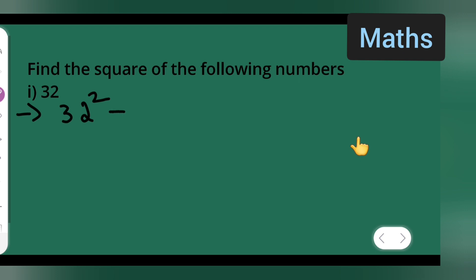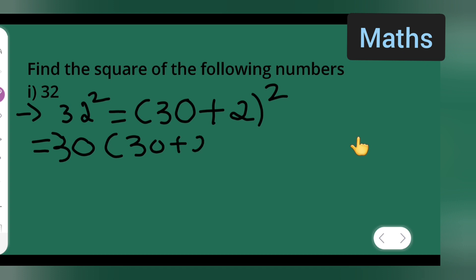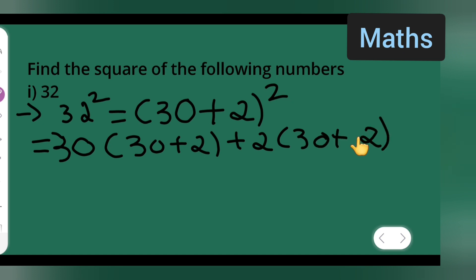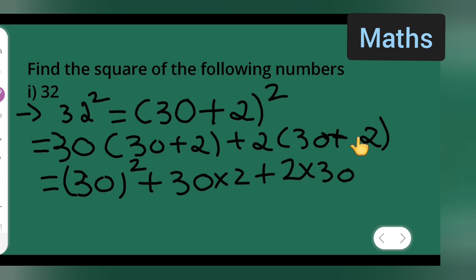So 32 squared — what you have to do is write 32 as 30 plus 2, then square it. So it becomes 30 into 30, plus 2 into 30, plus 2 into 30, plus 2 squared. The next step gives us 30 squared, plus 30 multiplied by 2, plus 2 multiplied by 30, plus 2 squared.